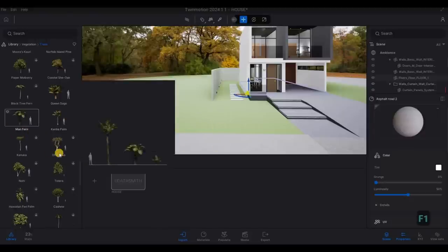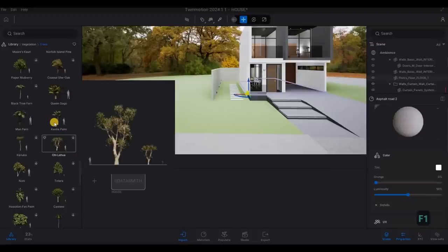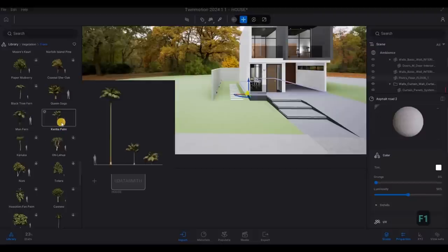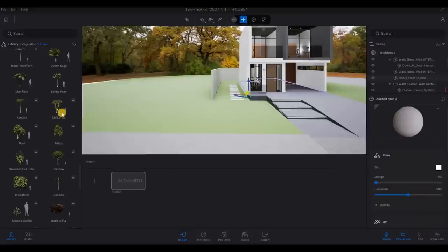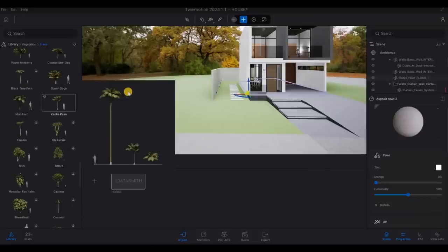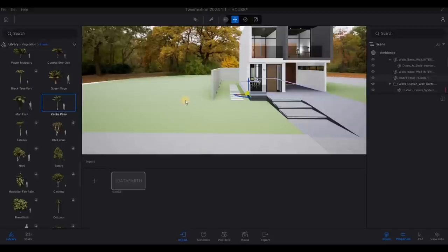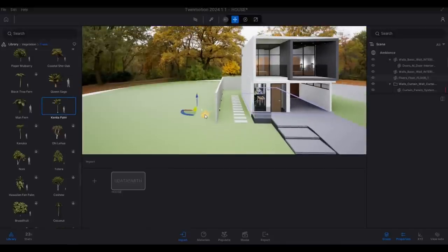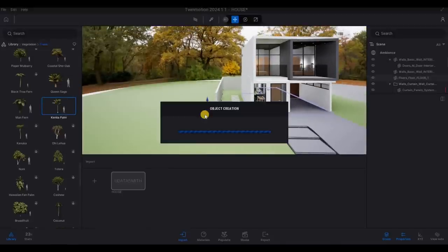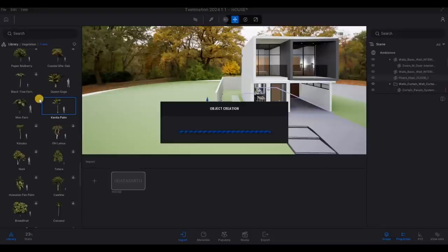So once everything is downloaded, we'll be able to just add them. So you can just click here. And then we'll be able to add the object. Check.